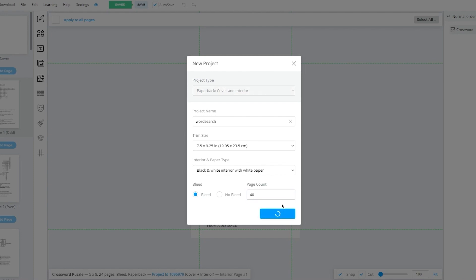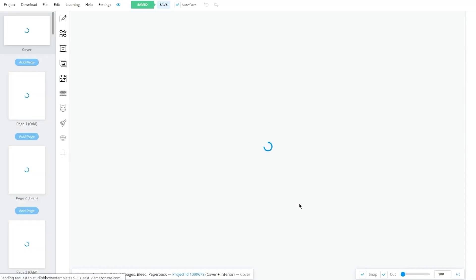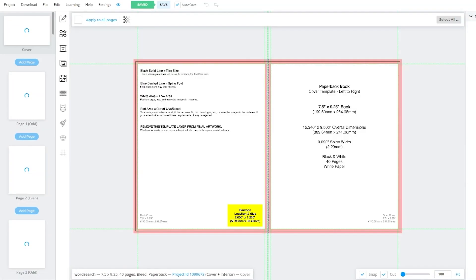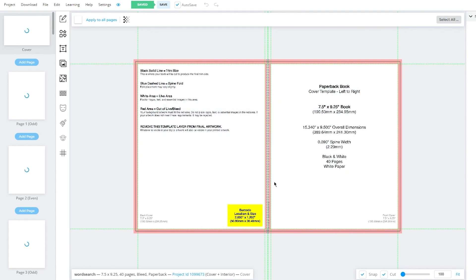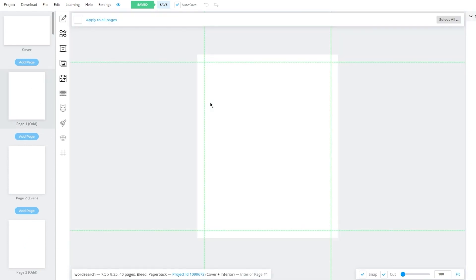Once we've done all this, we're going to click on Create Project. Once it creates a proper project for us, we'll see our template. As you can see, this is our template for our paperback book cover — here's the front cover and here's the back page. Moving on, you can see there are different blank pages. We're going to go to one of these blank pages.